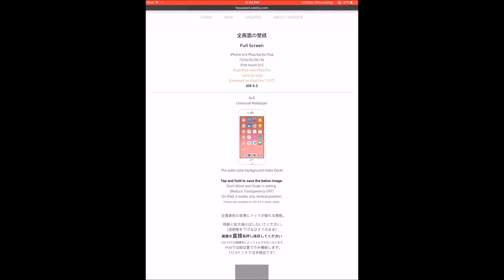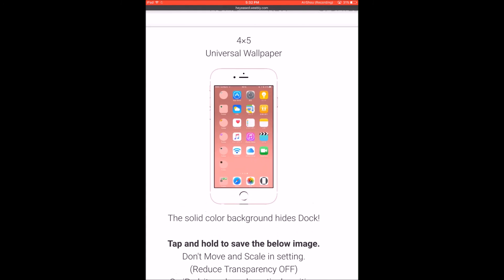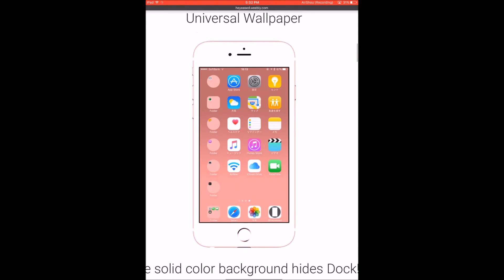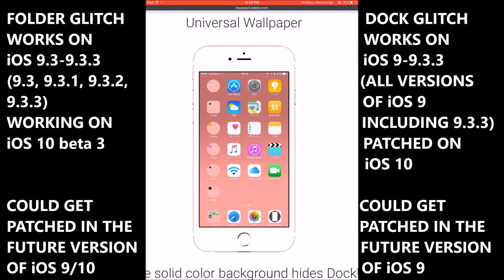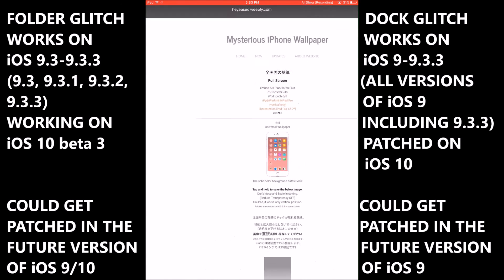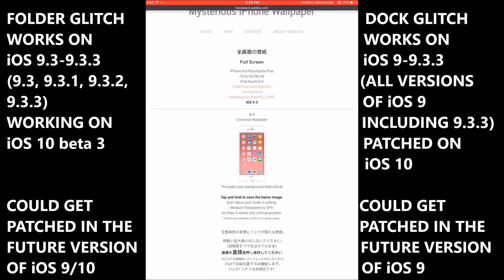But there's another glitch that can happen with these wallpapers is that it's possible to get circle folders. But that only works on iOS 9.3, iOS 9.3.1, iOS 9.3.2, and even iOS 9.3.3. So that's everything above iOS 9.3. Apple may patch that in the future, but the dock glitch works on all versions of iOS 9 for now, but that can be patched as well in the future.